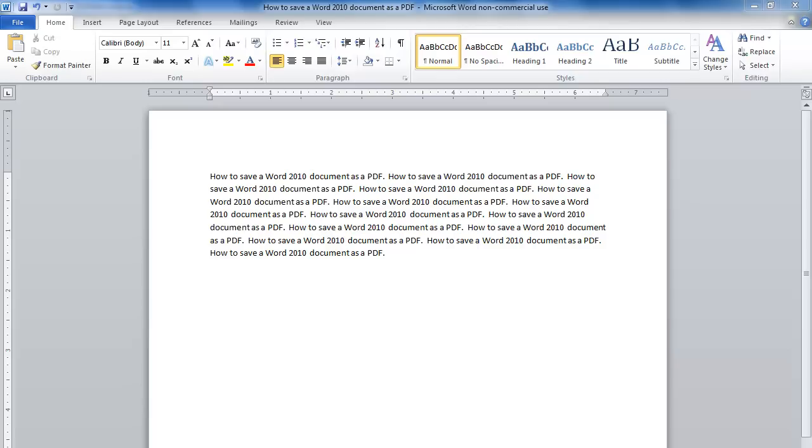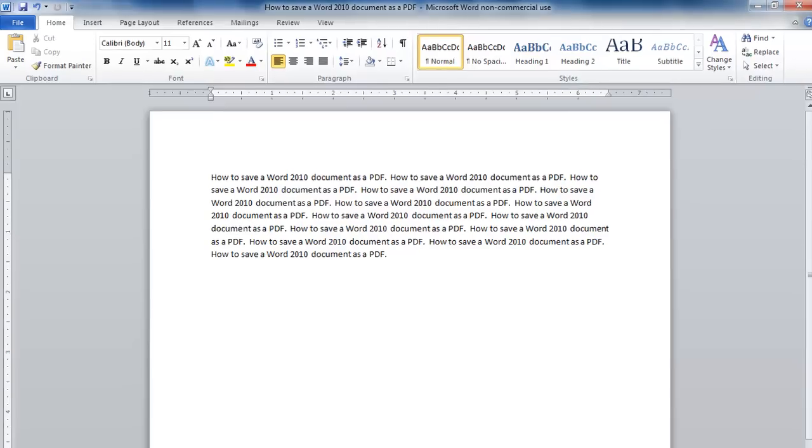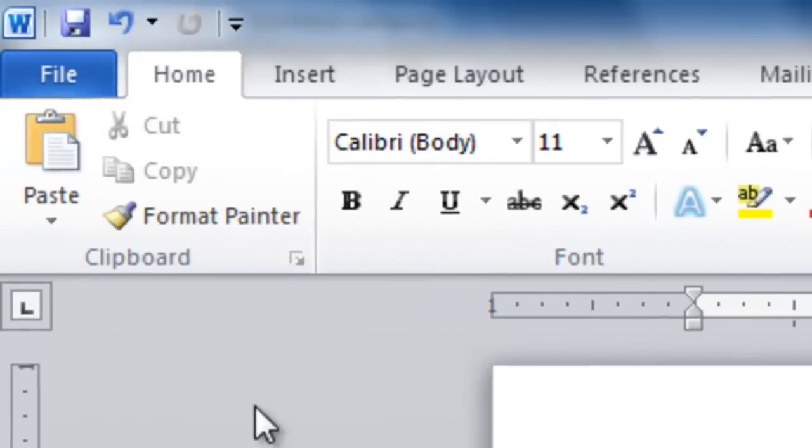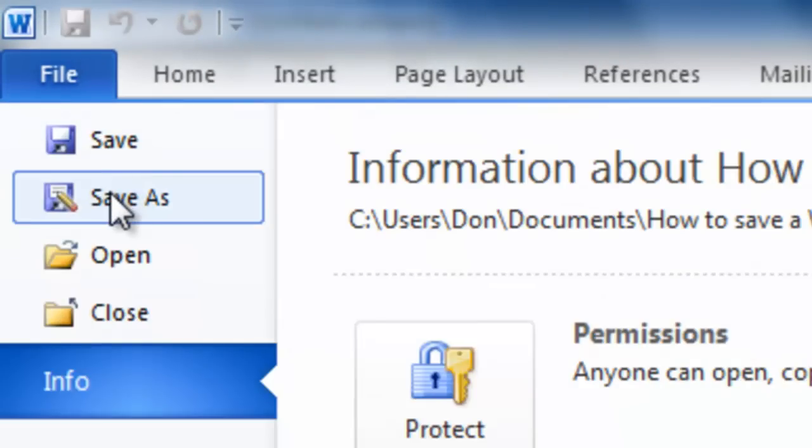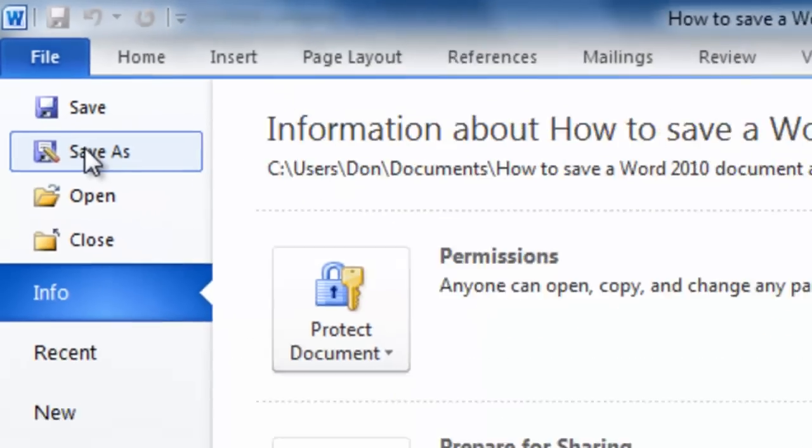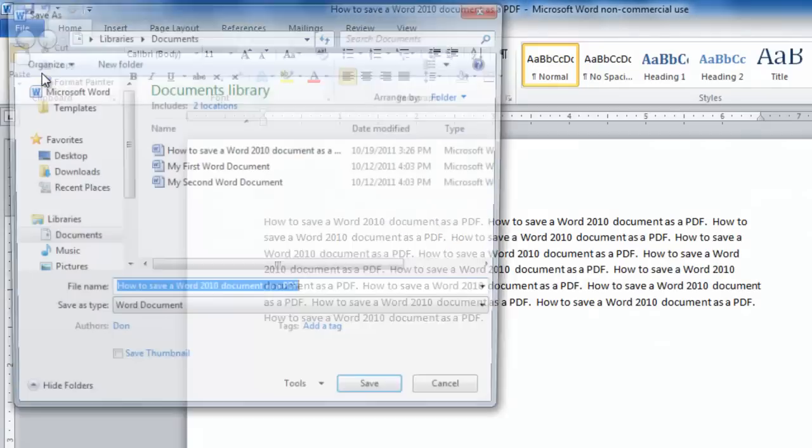You first prepare your document as you normally would. When you're ready to save it as a PDF, go up to the menu where it says File, click, then go down to where it says Save As and click on it.